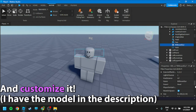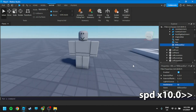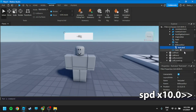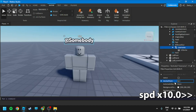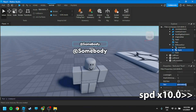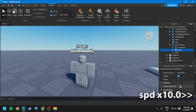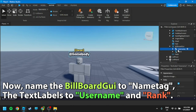And customize it — I have the model in the description. Now name the billboard GUI to 'nametag,' and the text labels to 'username' and 'rank.'